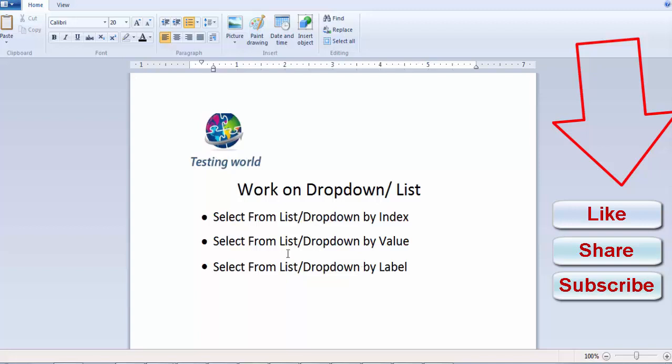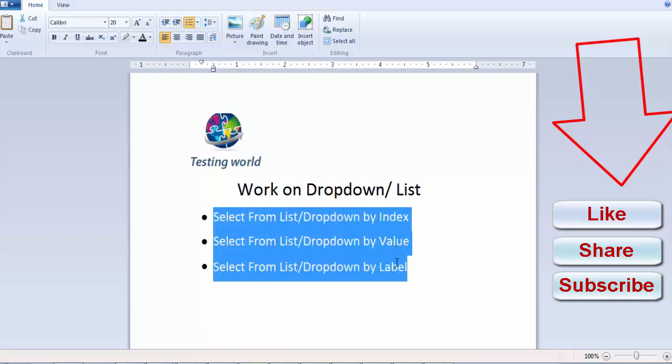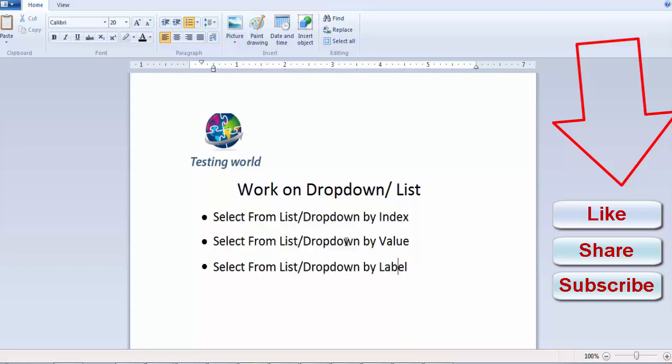We have seen three approaches by which we can select any value from the list or the dropdown. Here we have seen how we can work on a dropdown and list. That's all we have for this session. Thanks for watching this video.